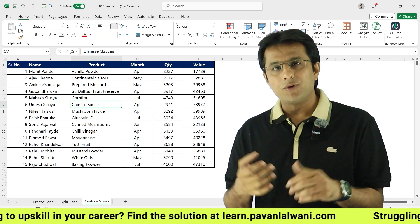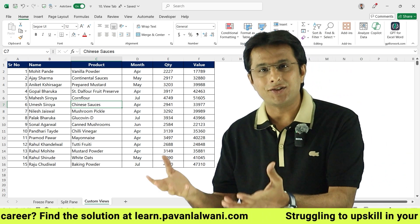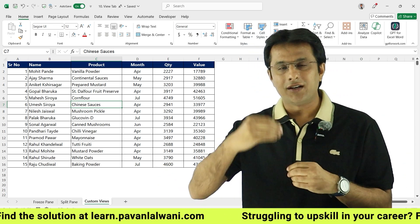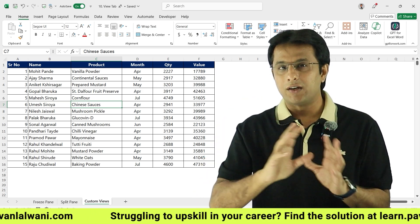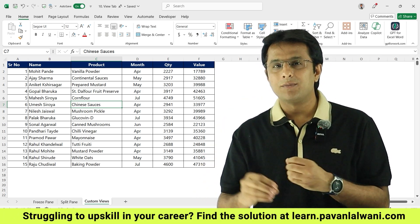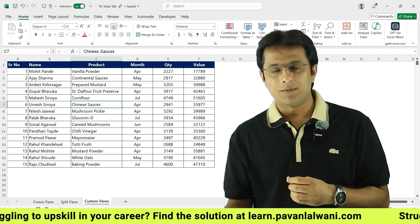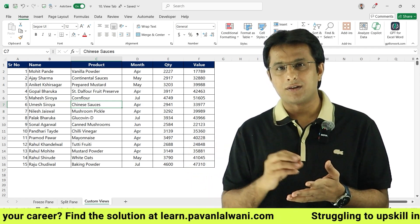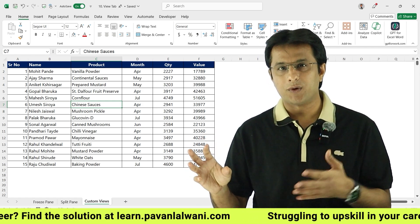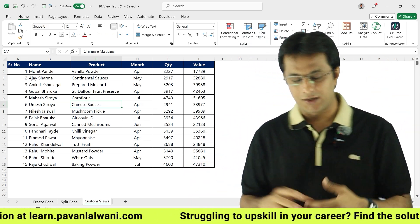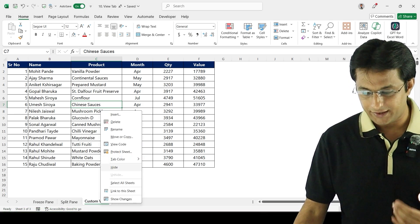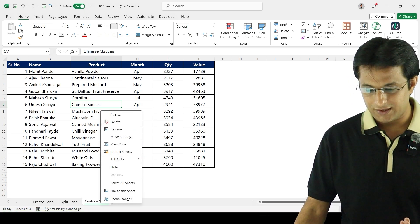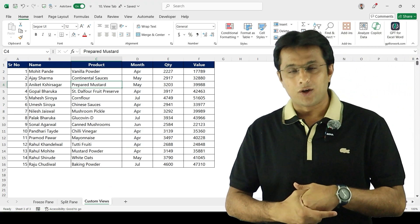If you don't want someone to unhide the sheets in a file you've sent them, you can protect the file with a password — specifically the workbook structure and file password. We have covered that topic in previous videos. So this was all about hiding and unhiding sheets inside Microsoft Excel. I hope you've understood. That's all for this video.